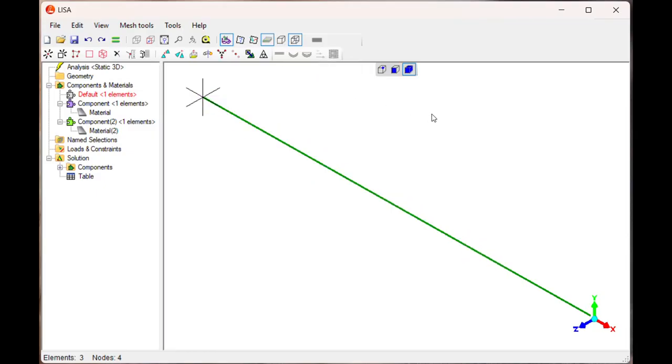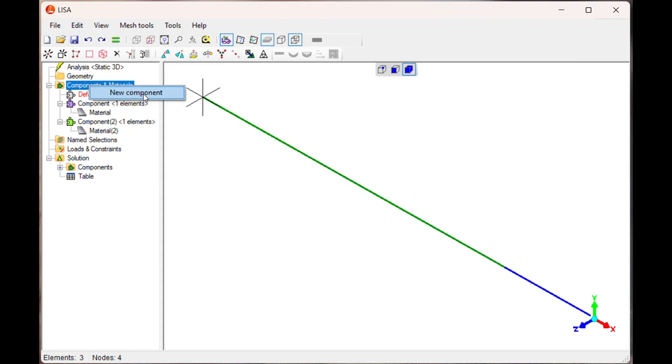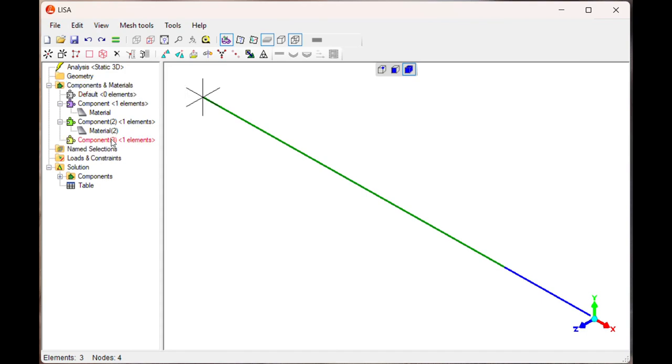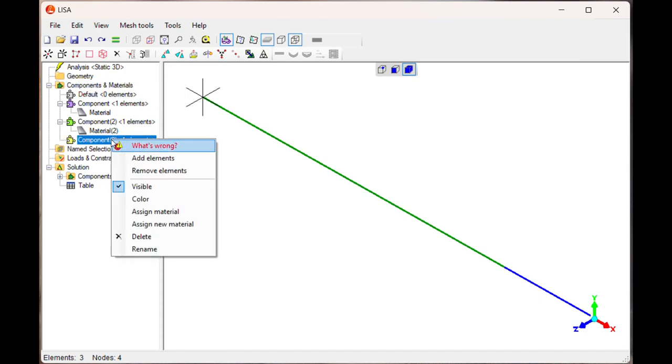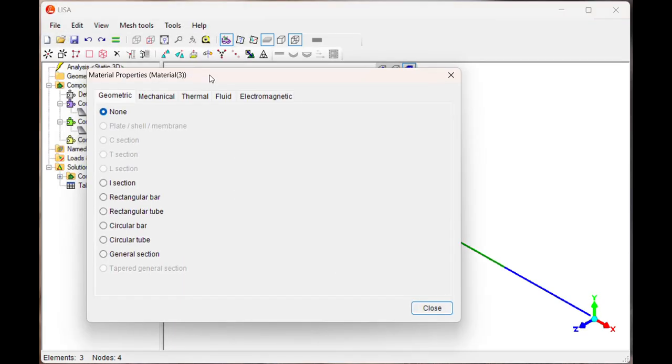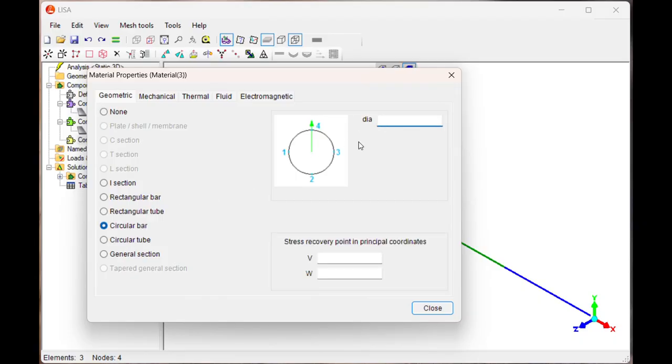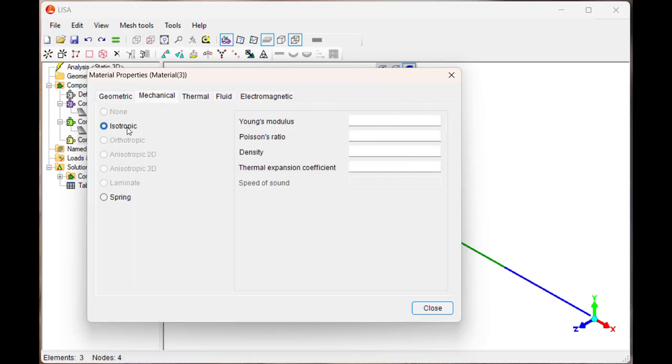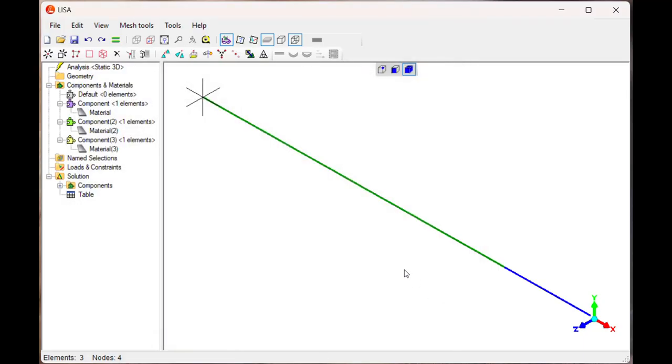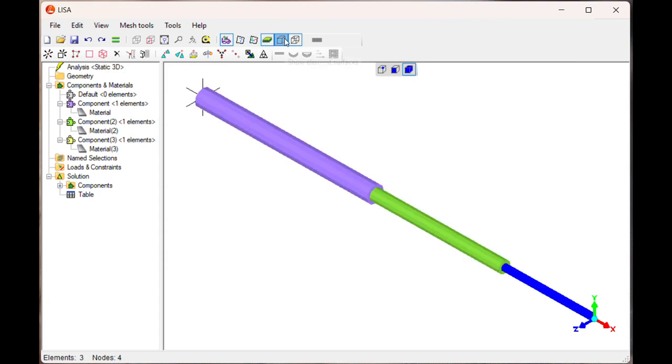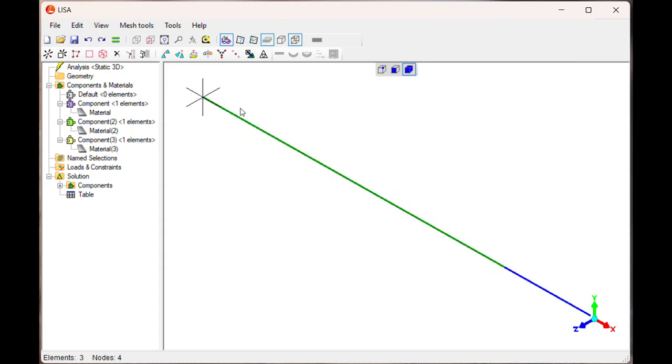Similarly, select the third element. Now it is selected. New component, so component number 3 is applied to the element. Then assign new material. Once you assign new material, it is a circular bar having diameter 15mm. Mechanical properties, isotropic. Young's modulus 210 Newton per mm square and Poisson's ratio is 0.3. Close it. Now you can see here all the sections are applied.